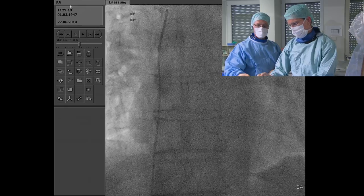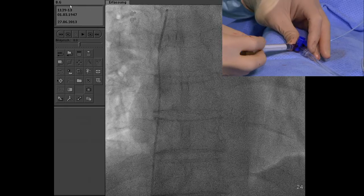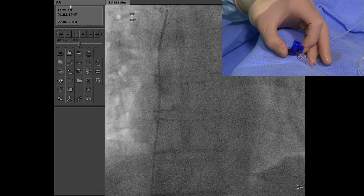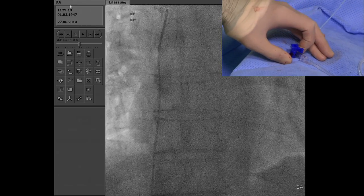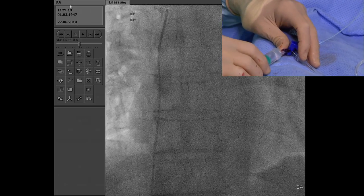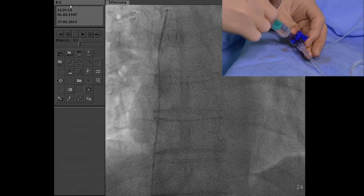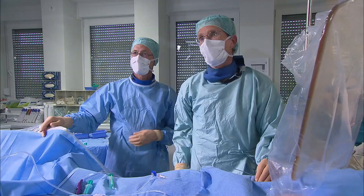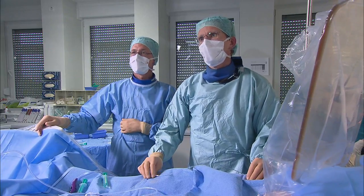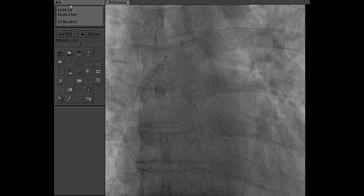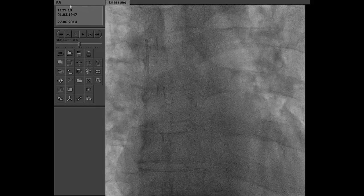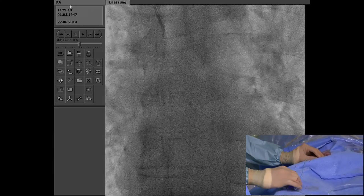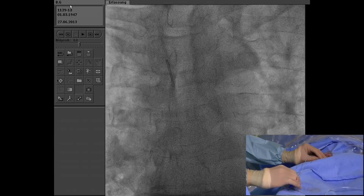Stefan, just try advancing the catheter there. We're doing the saturation — this is superior vena cava. Why advance, Neil? I just want to show how to engage the innominate vein.